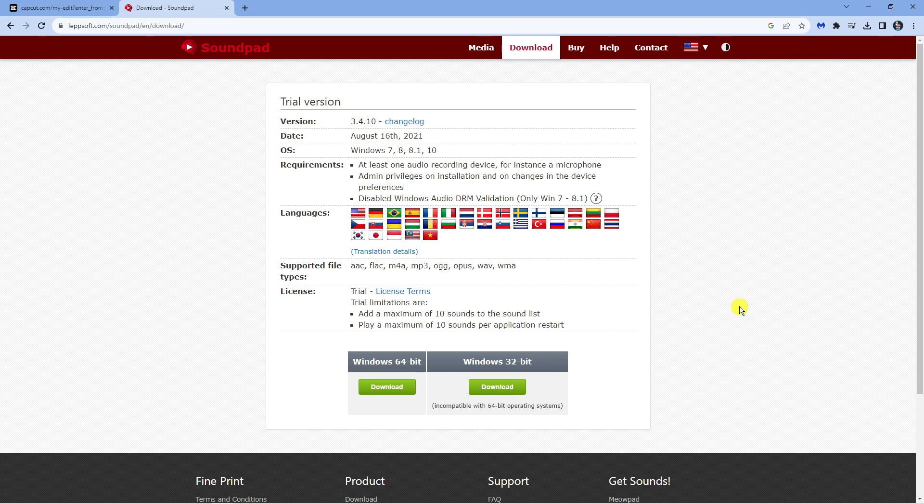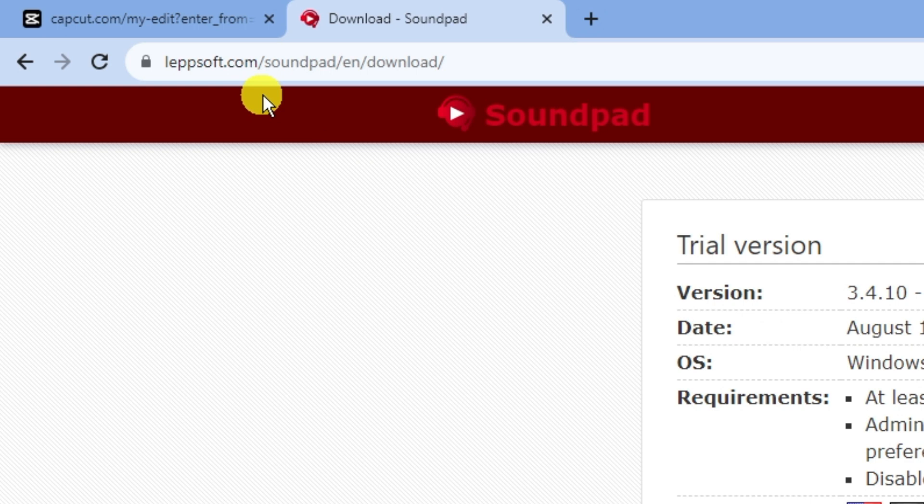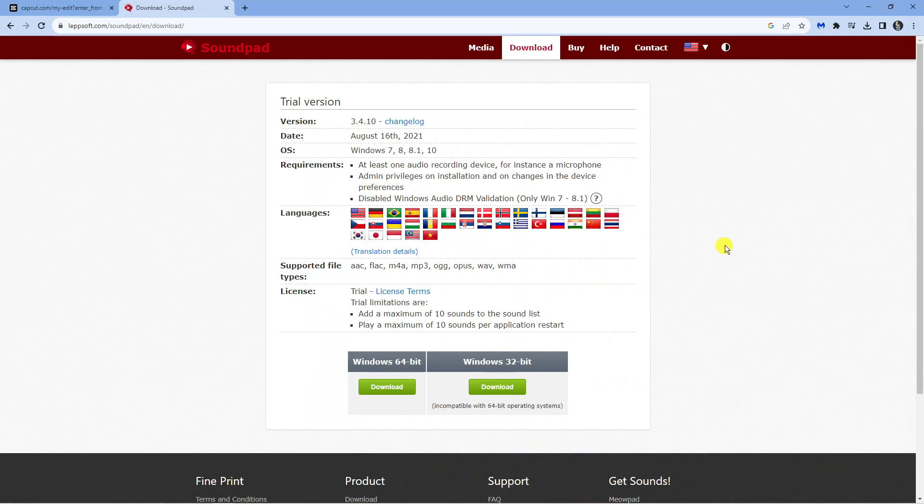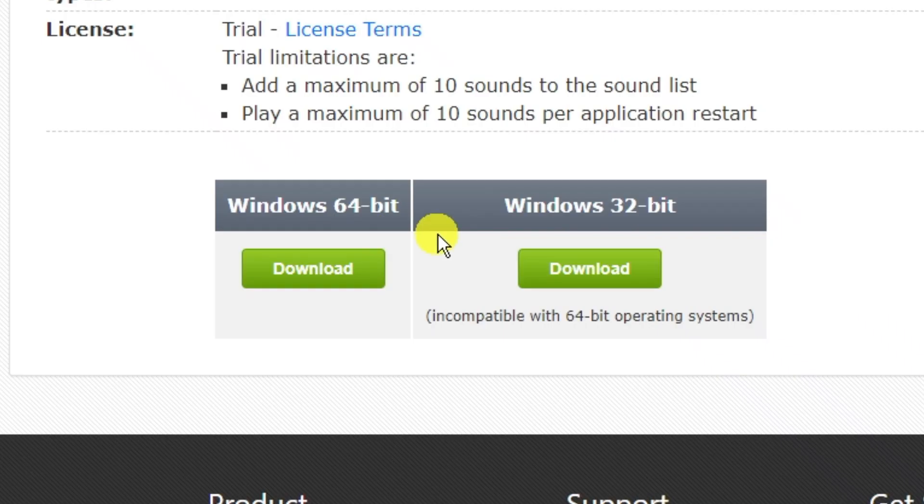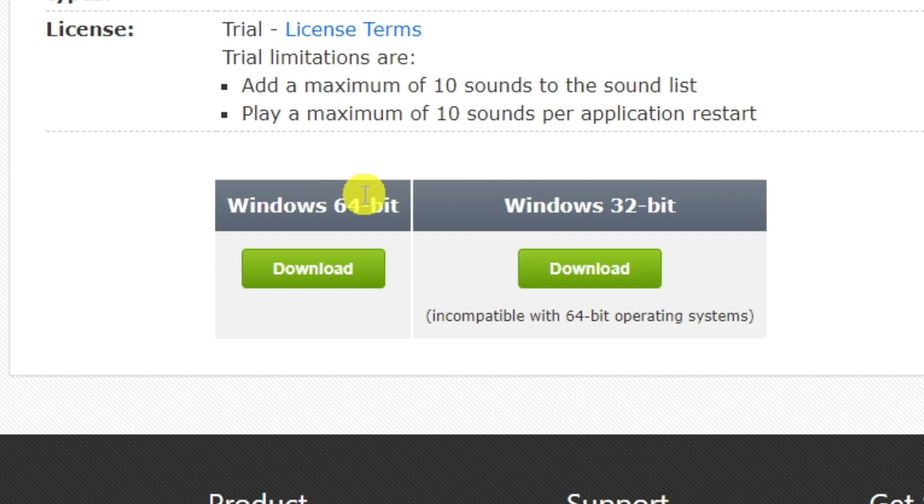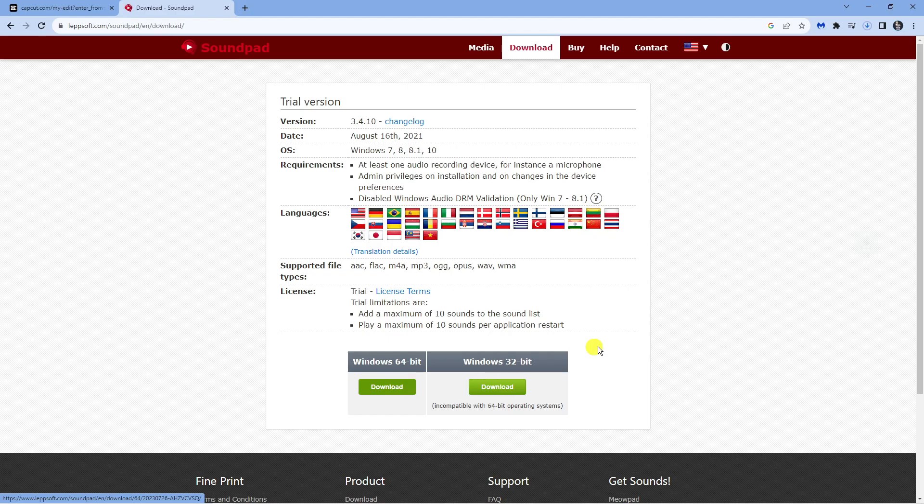First, if you haven't already downloaded it, you want to go to this website: lepsoft.com forward slash soundpad forward slash en forward slash download. From here, download the appropriate version, whether you've got a 32-bit Windows or a 64-bit version of Windows.